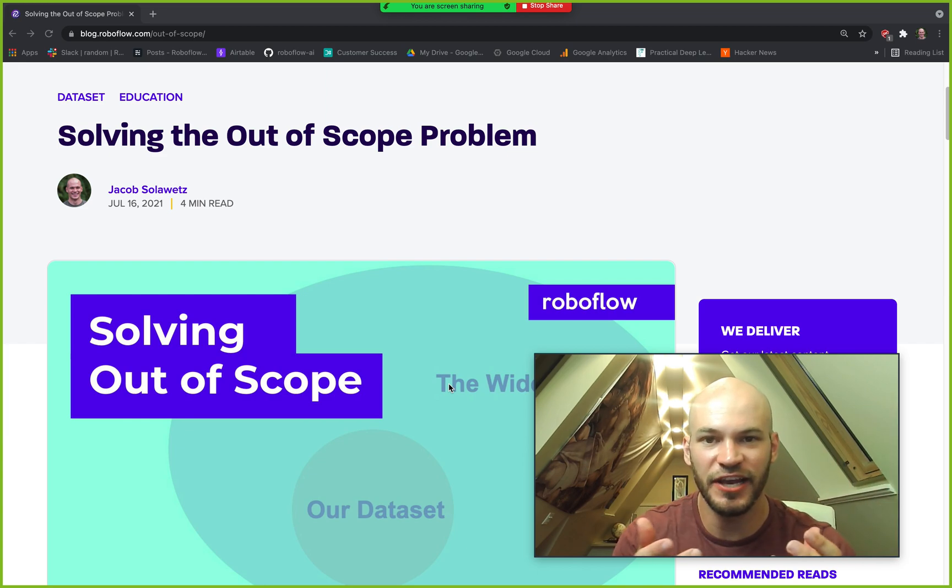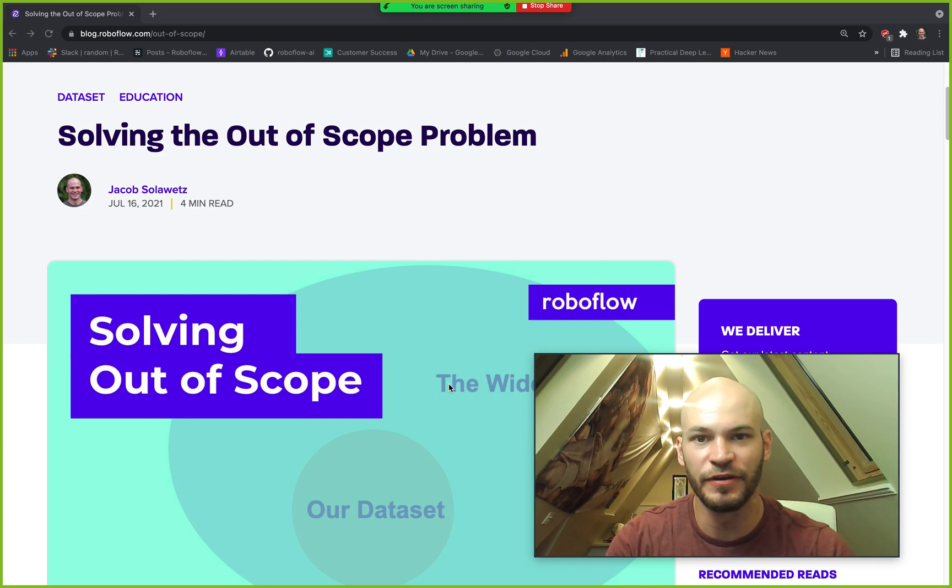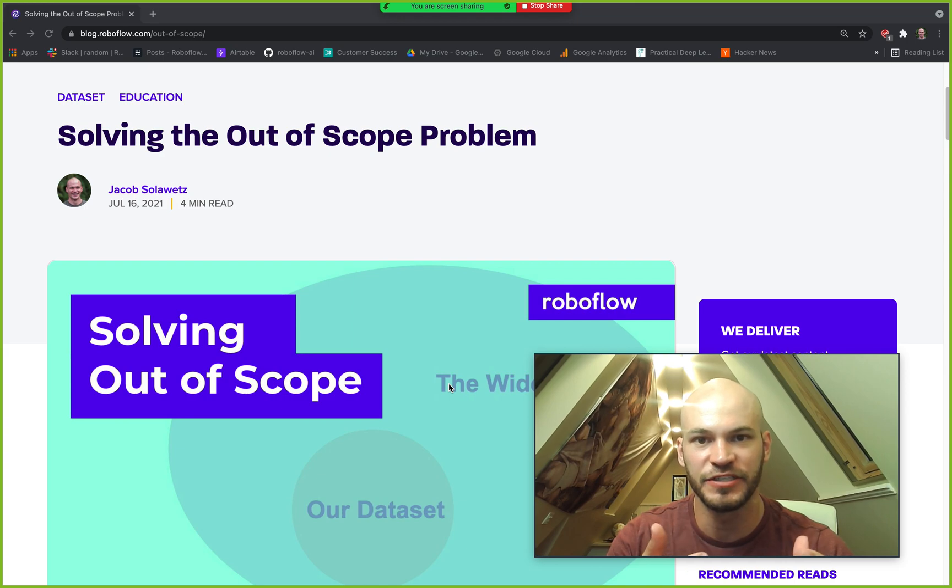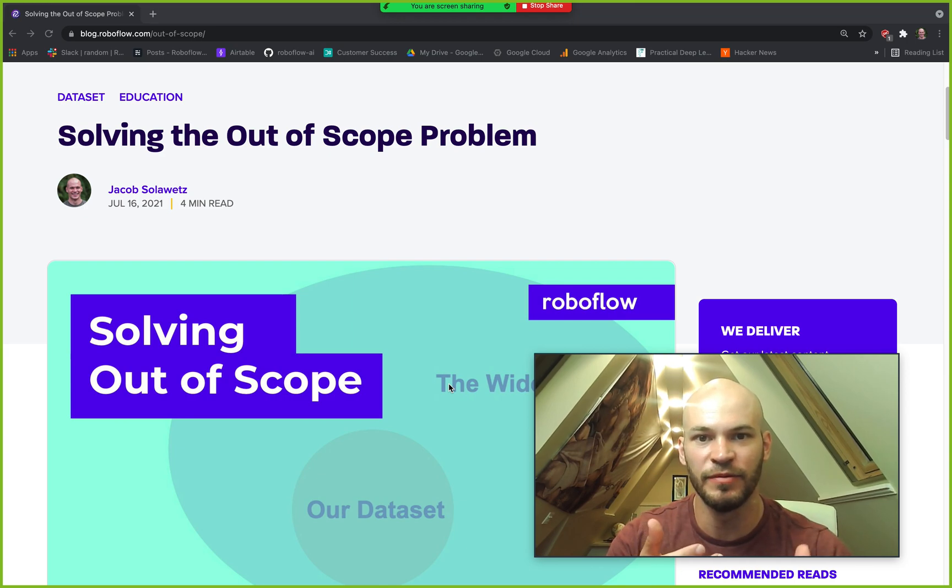Hey there! This is Jacob from Roboflow here today to talk about the out-of-scope problem in computer vision. So what is the out-of-scope problem and how can we solve it?